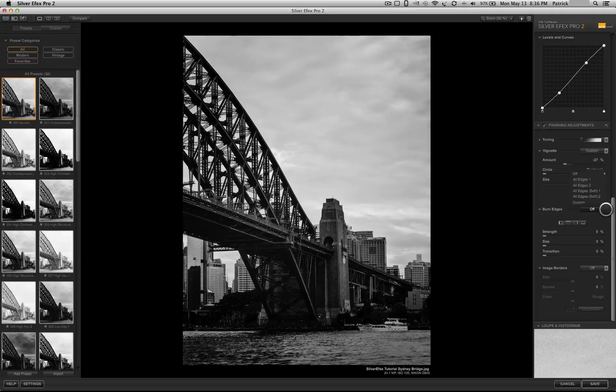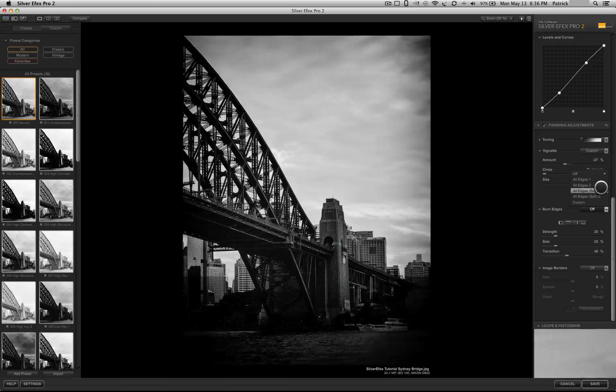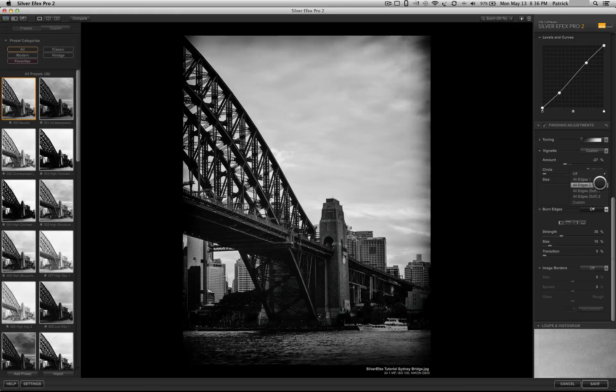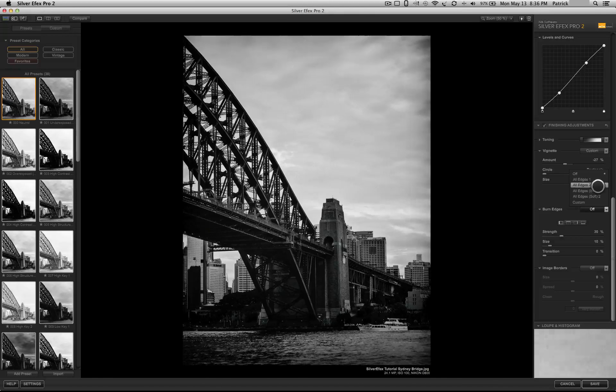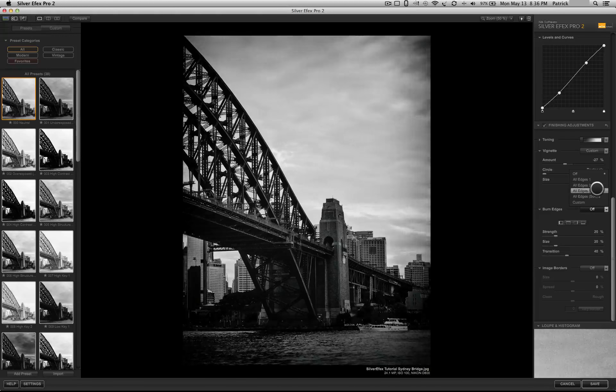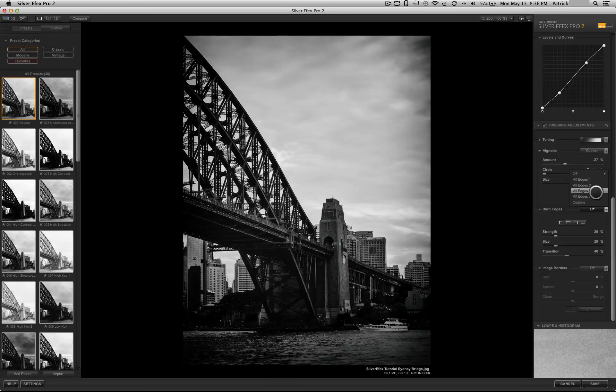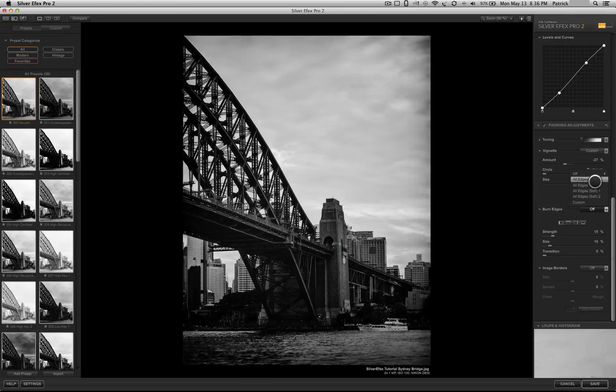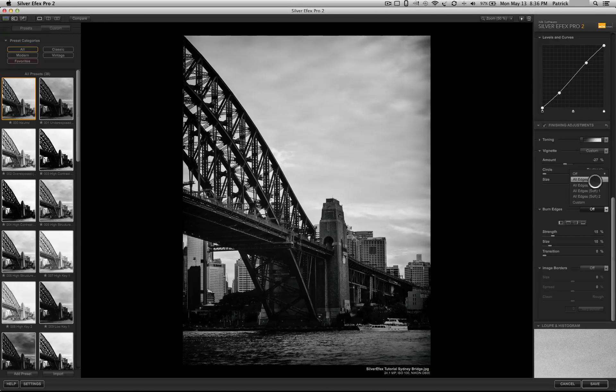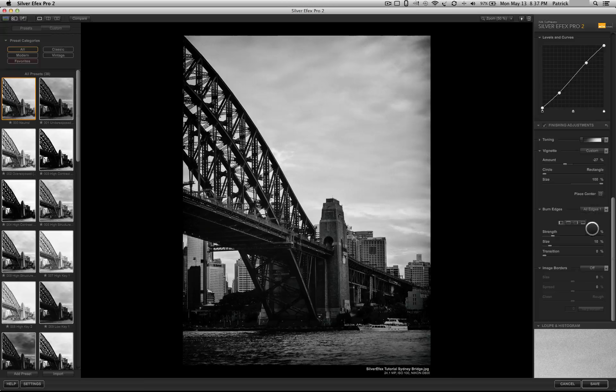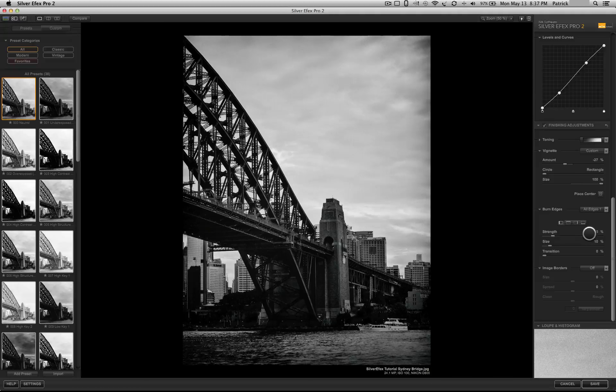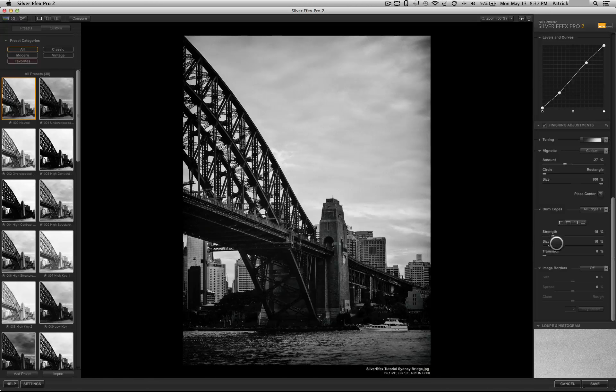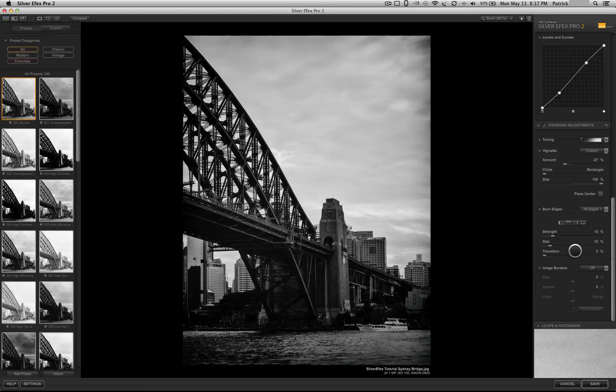Next, you have these burn edges. This is almost like a frame around the image. And you could see that you could add different aspects of it, which is different options there. And you could also go individually and affect the strength, the size, and the transition.